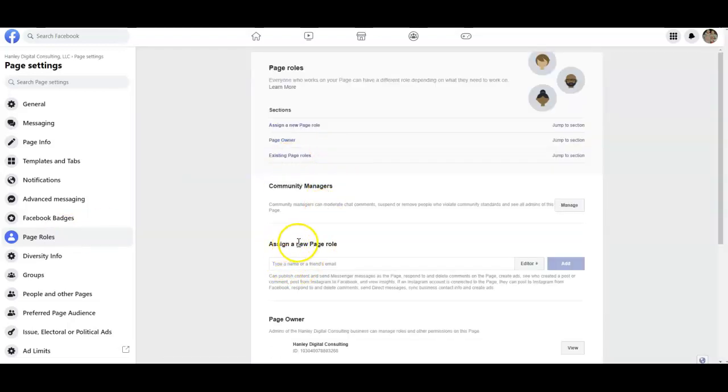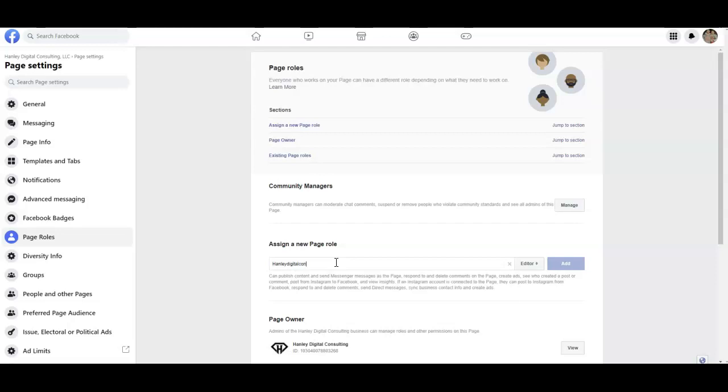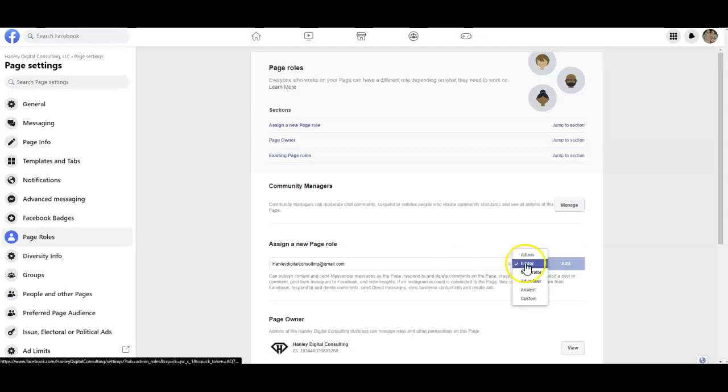And then you're just gonna come down here to where it says assign a new page role, so you're gonna put my email in there which is Hanley digital consulting at gmail.com and then you're just gonna click whether you want to add me as admin.